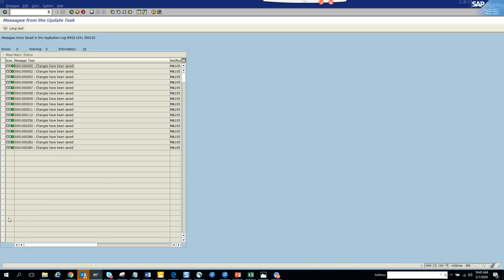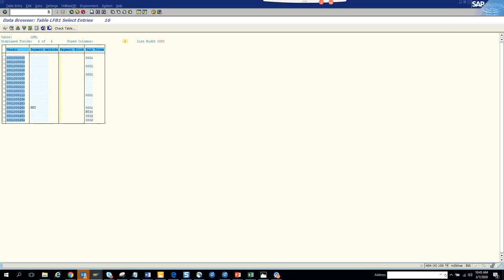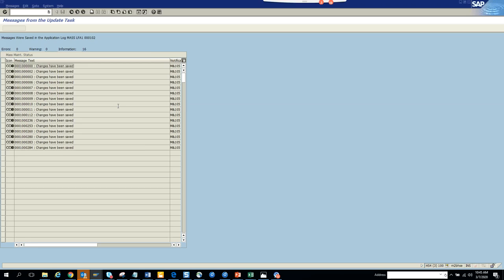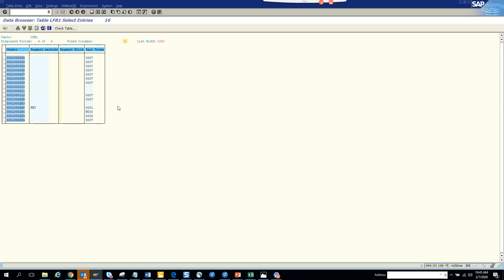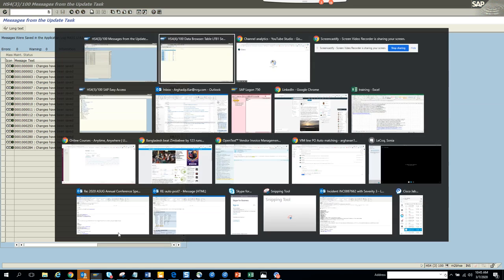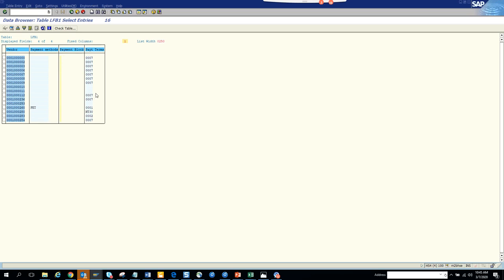Here you can see the changes have been made. We'll go and check — if you see, these changes have been made. Some of them didn't get changed, probably because I didn't populate them. It shows 16 changes were made but there are some issues where the changes were not applied.